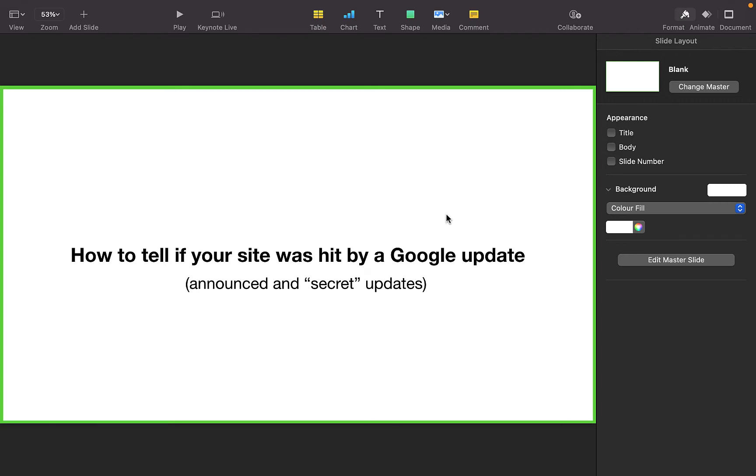Hey everyone, welcome to another video here in the group. Hope you all had a great Christmas and spent time with your family and friends. This week's video is about how to tell if your site was hit by a Google update, both the announced ones and the secret unannounced updates.